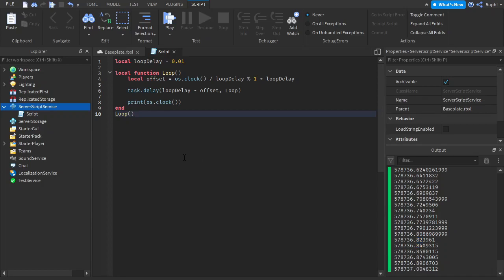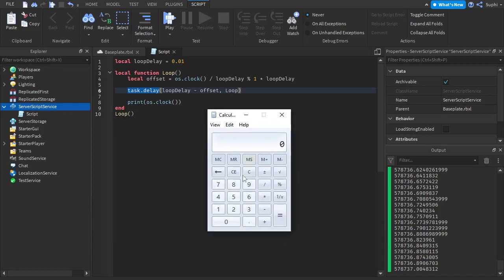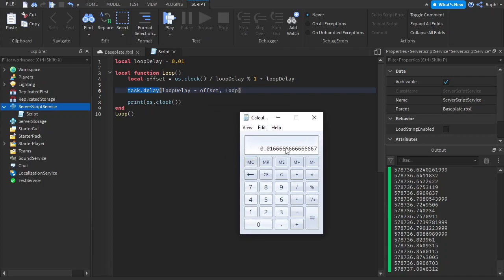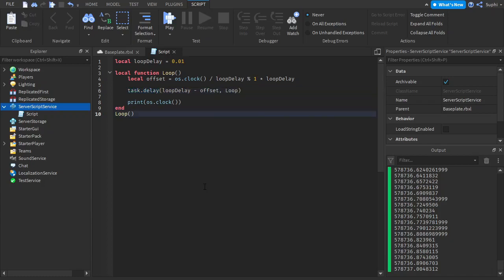The reason this happens is because task.delay relies on the player's frame rate. If the frame rate is 60 per second, we can work out that one divided by 60 is equal to 0.016, and that is the minimum amount of time task.delay will be able to wait before it calls the loop function at 60fps. So now let me show you how you can have a very low loop delay that stays in sync with the clock.